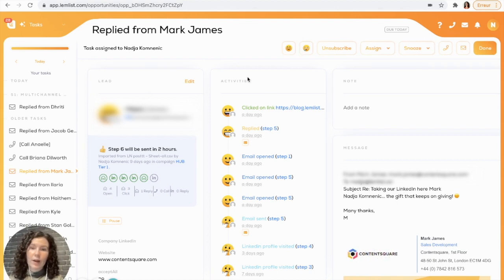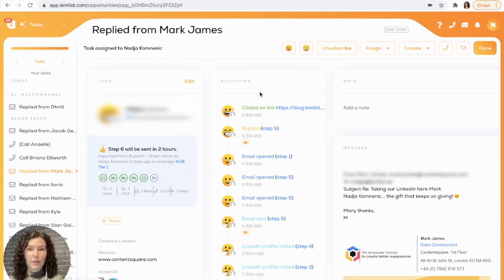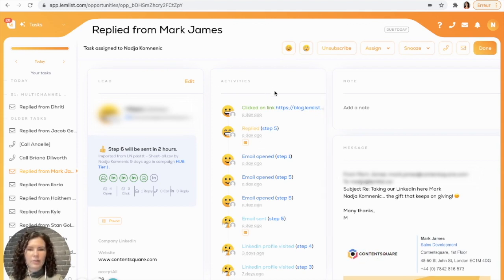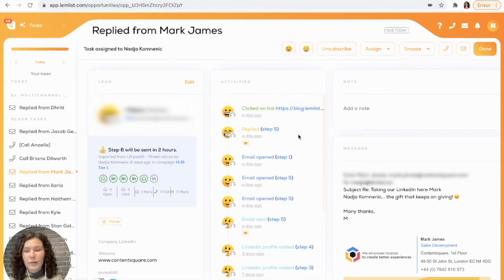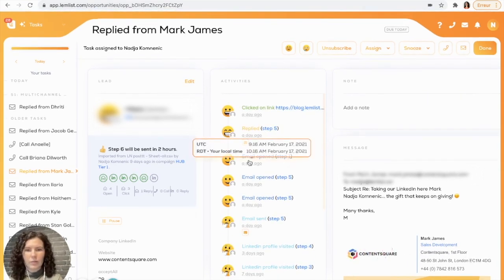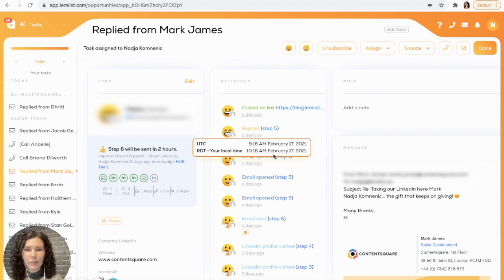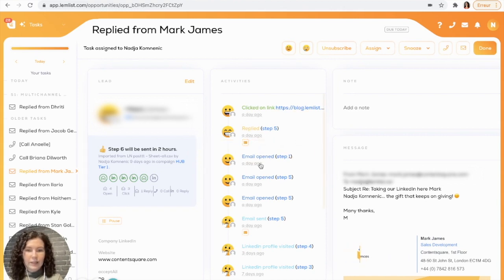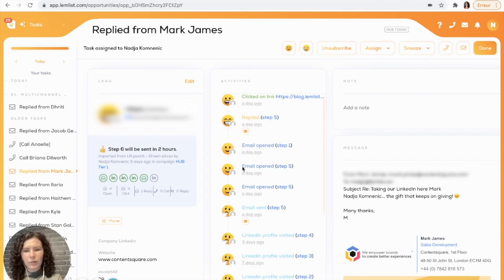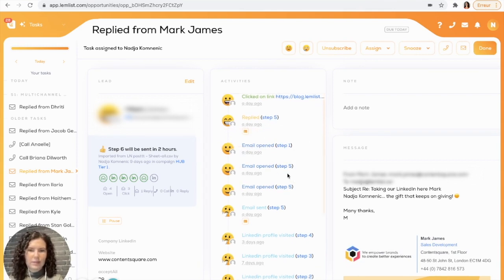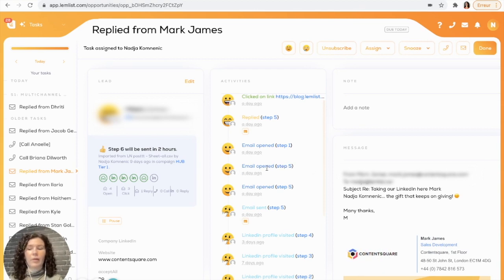Next, you have your activity section and this will show all of the engagement about your lead. This section is really great because you can see basically what your lead has engaged with. You can see when they've opened an email, clicked on a link, when they've replied, and here you can see how many times they have opened something. If you look at this one, for instance, you can see that they have opened step five email twice.